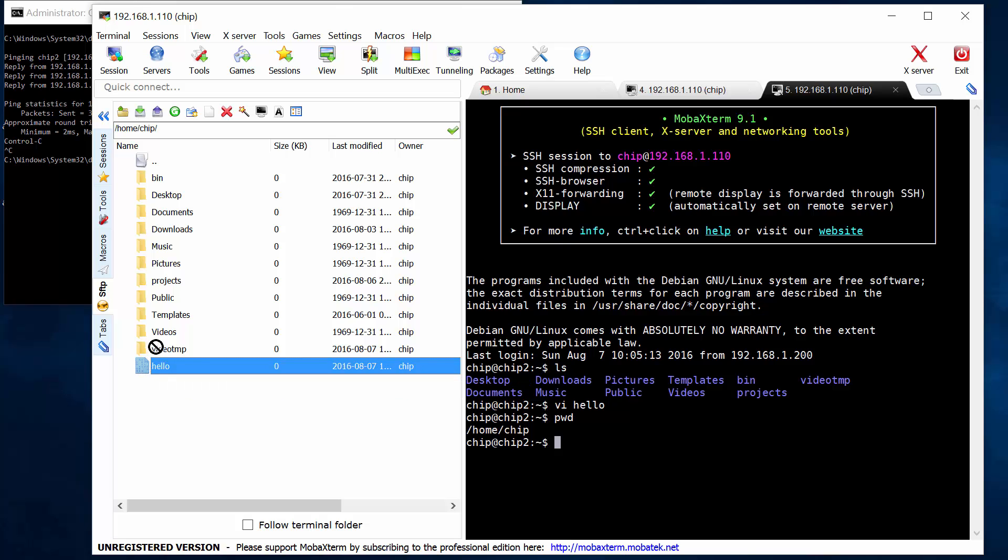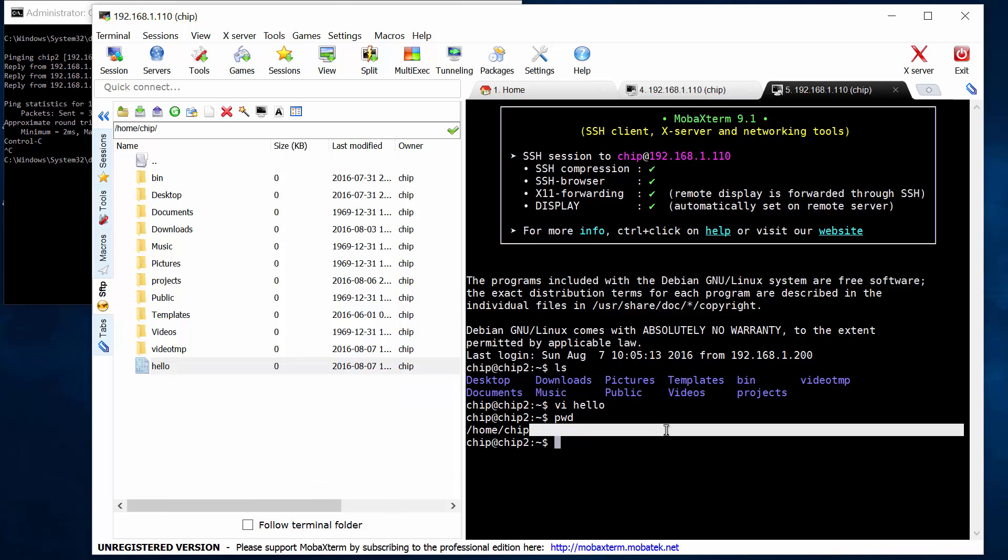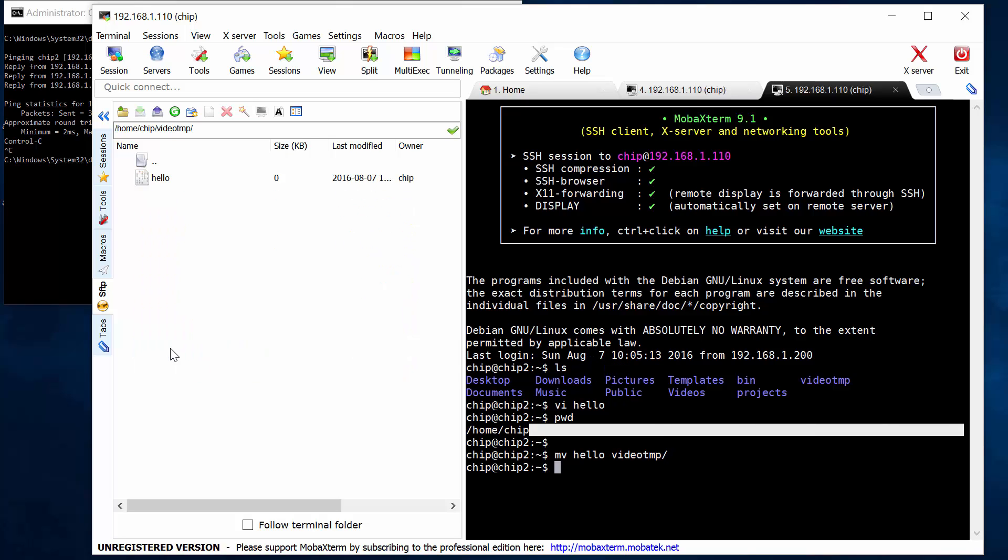Let's move it into my temporary directory. Video temp. Go into video temp, and there it is.